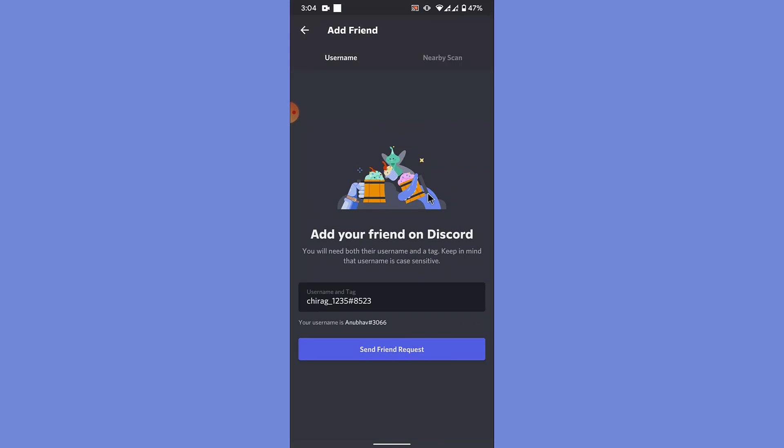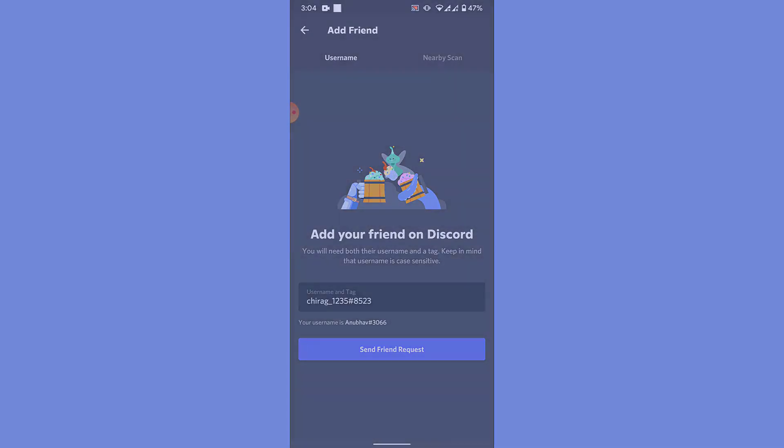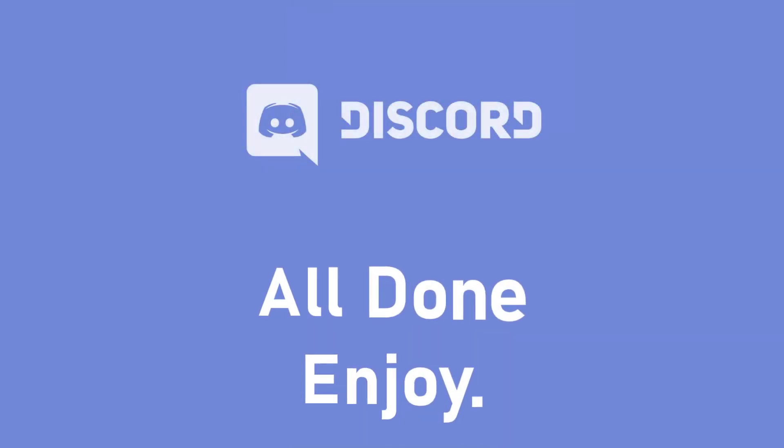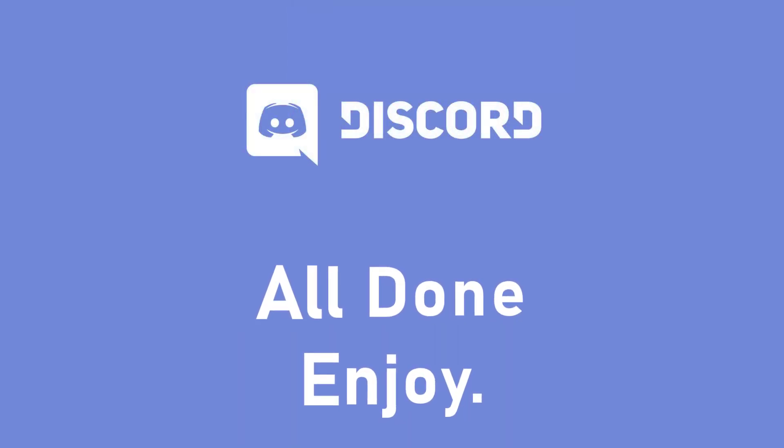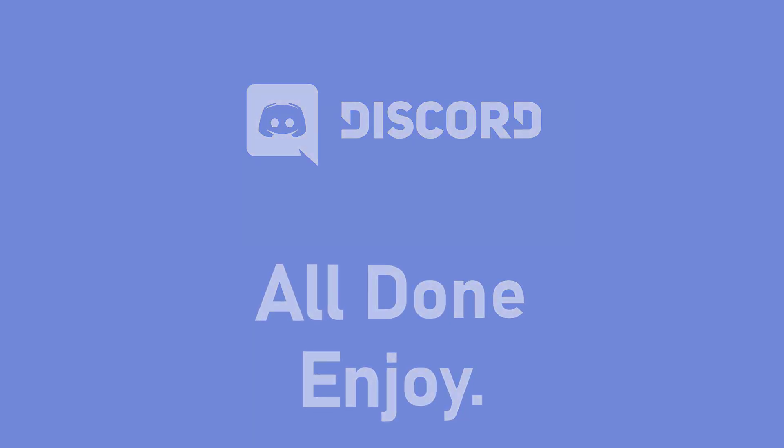So those were the simple steps in order to add a friend to your friend list in Discord mobile application. That will be it for today's video. Hope this video was helpful for you. If it was, hit the like button, subscribe to the channel, and I'll see you in the next video with some new information. Goodbye.